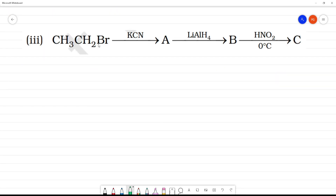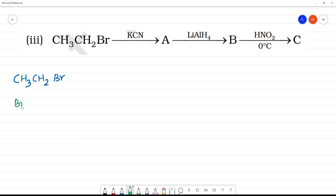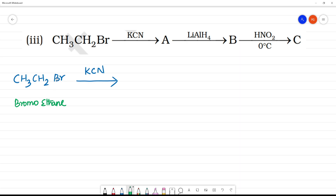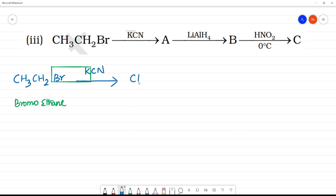CH₃CH₂Br — what is this? This is bromoethane or ethyl bromide. So this is made to react with KCN. KCN removes the Br — KBr is removed. So what we will be getting is CH₃CH₂CN. This is cyanoethane or propane nitrile, and this is A.